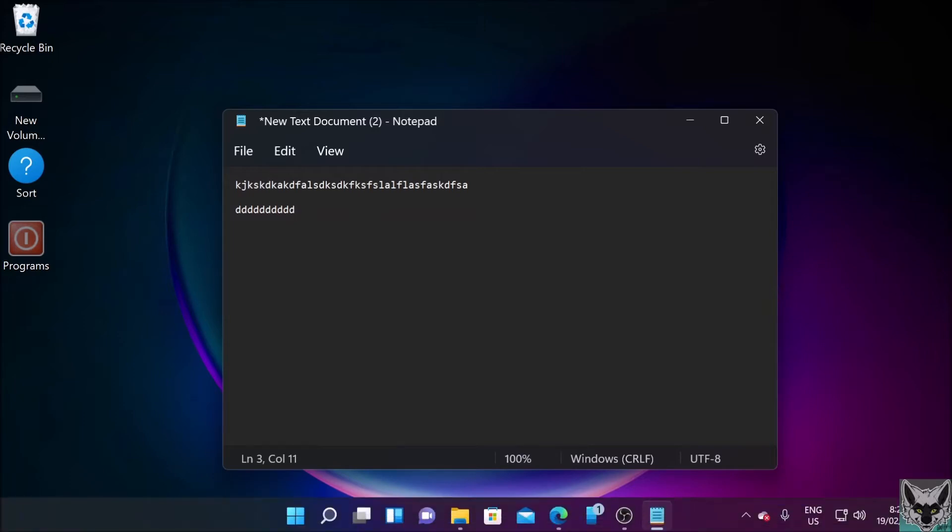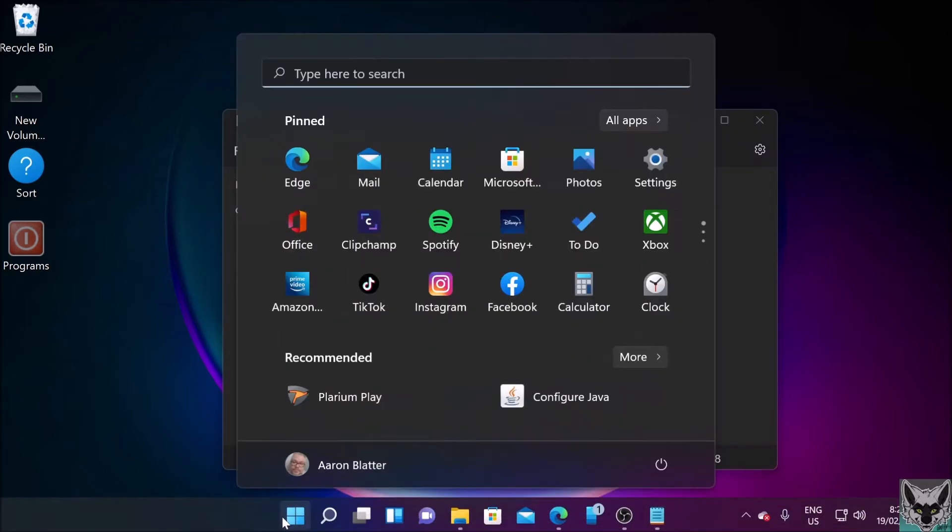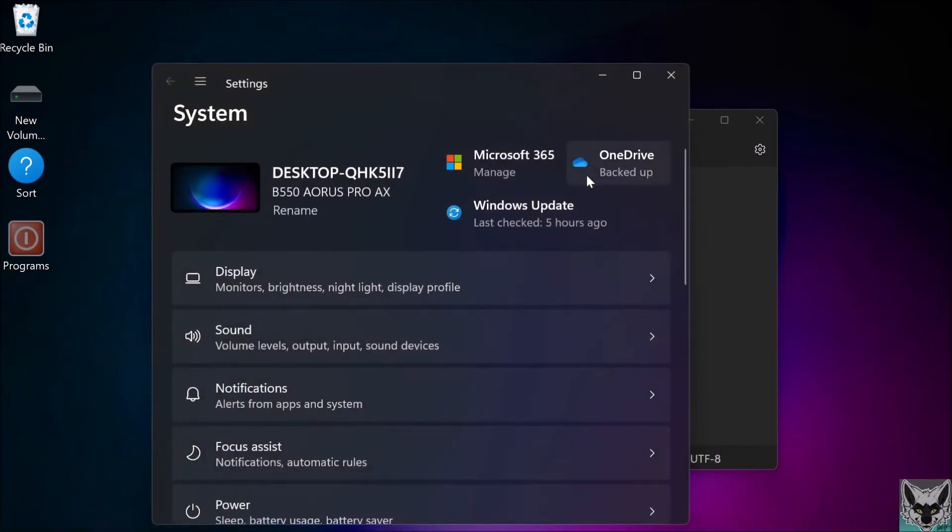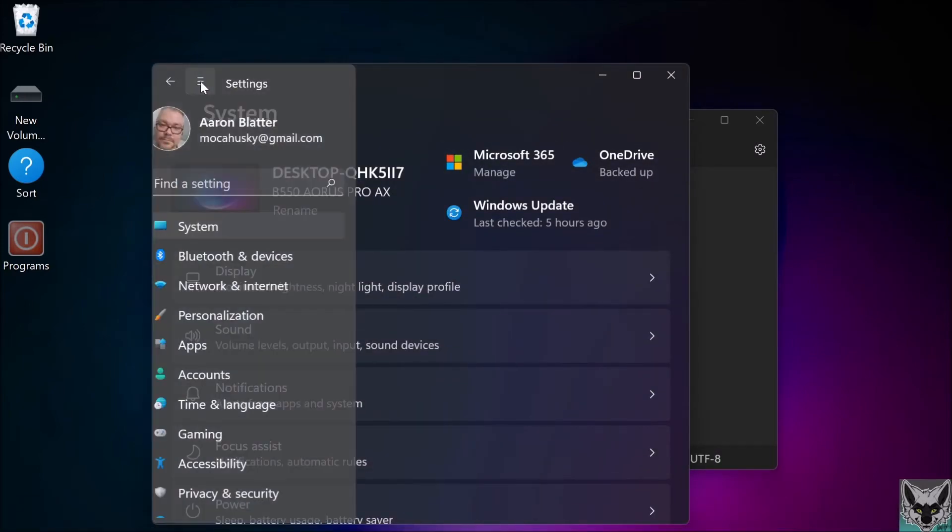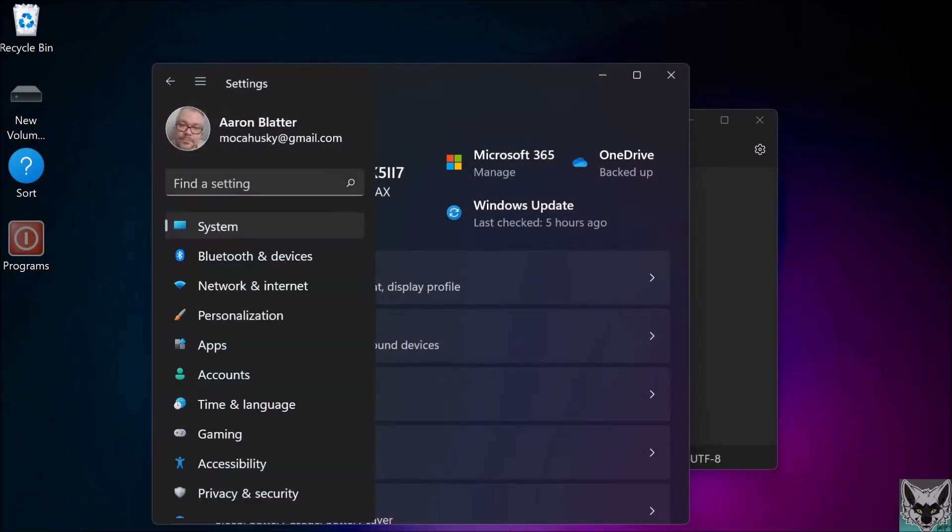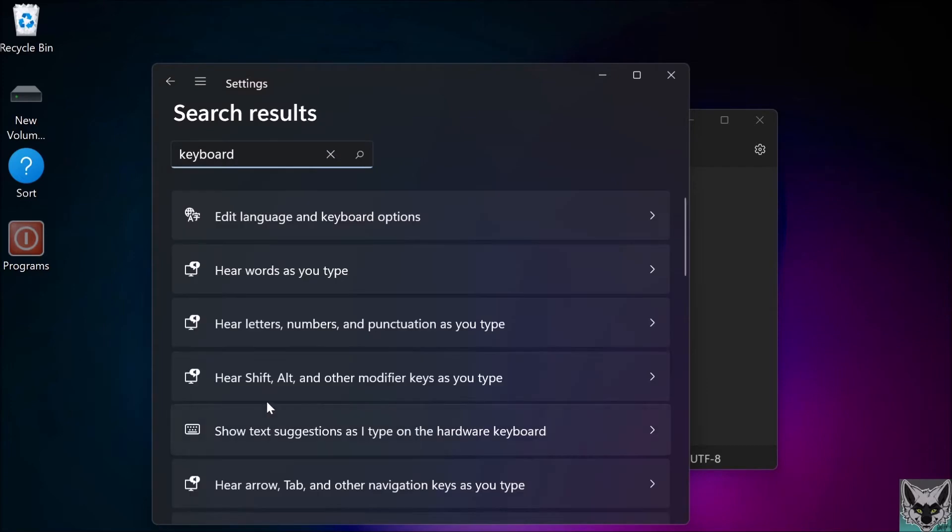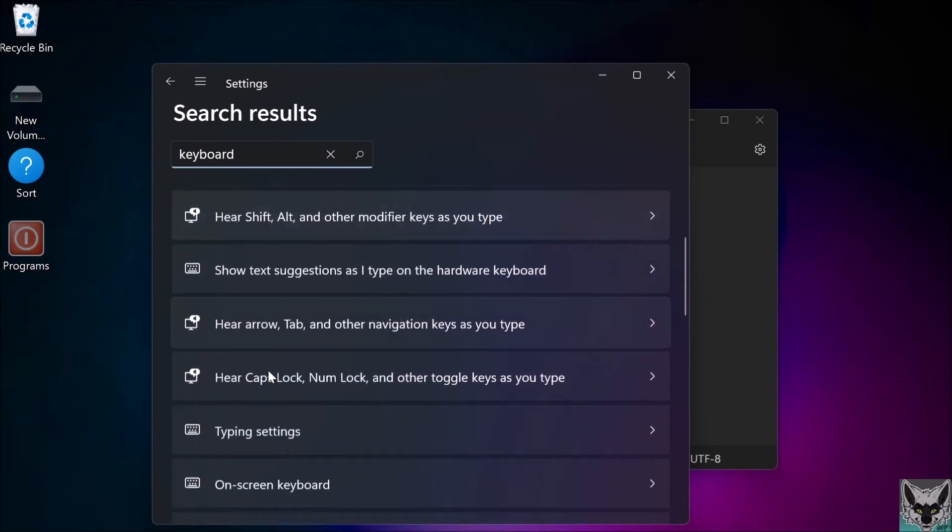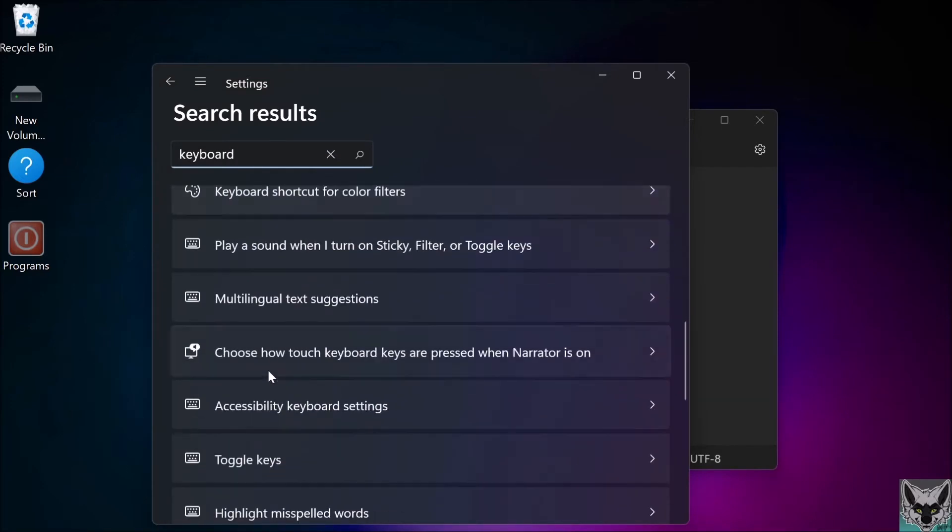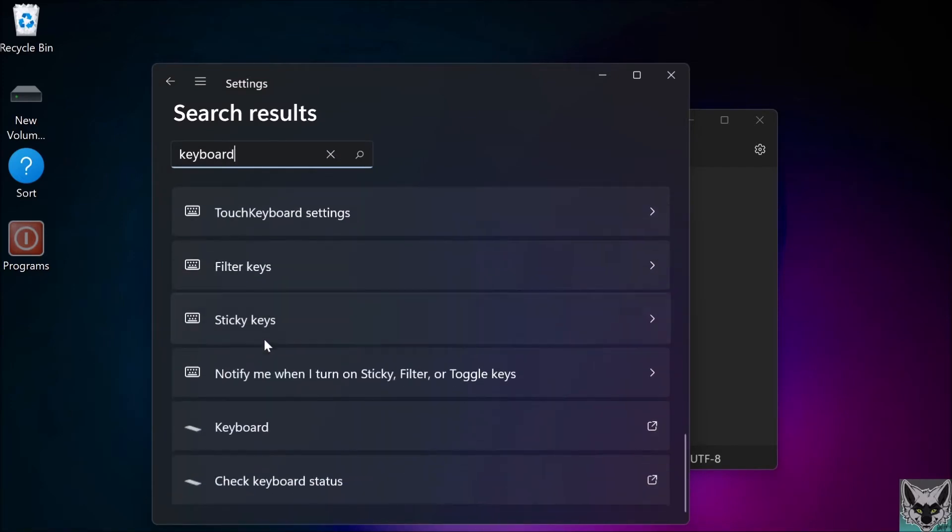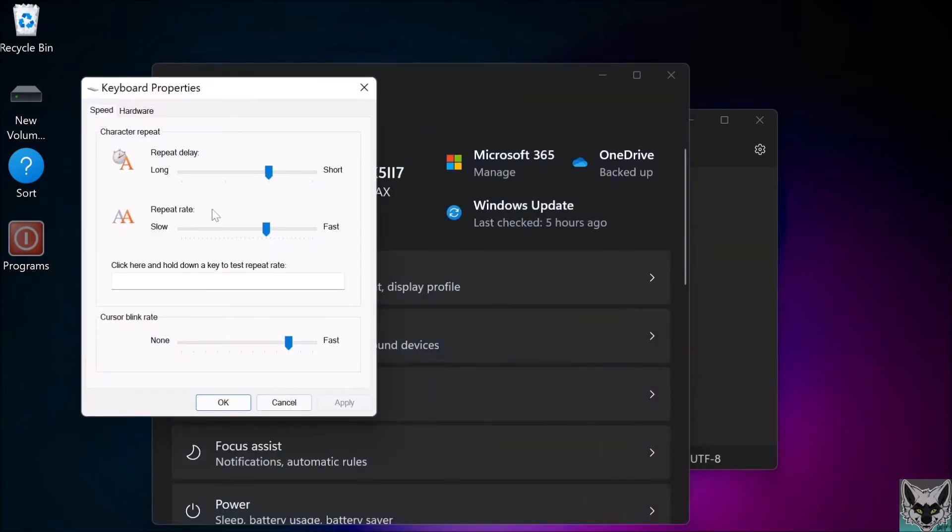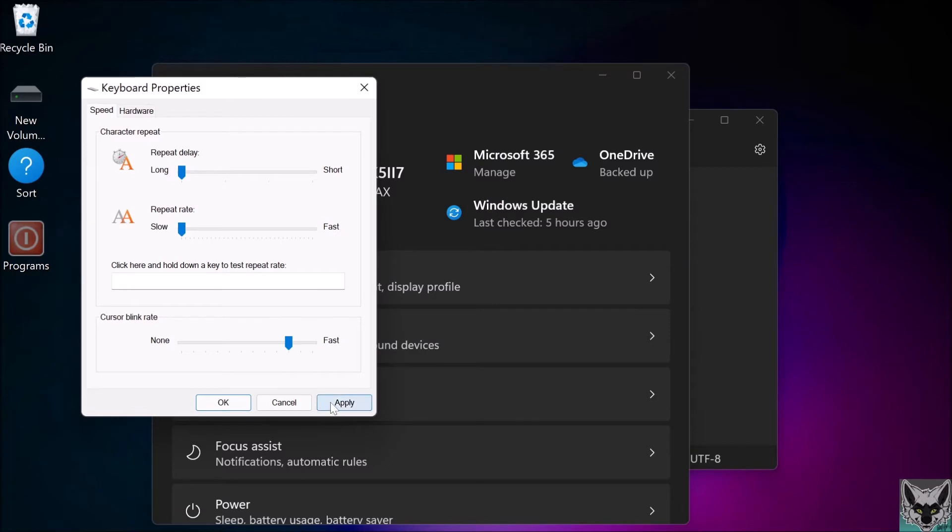To change the settings, you have to go into Settings. This is different in Windows 10, but in Windows 11, just type keyboard, then go to show all. It's none of the top results—it's all the way down here, the keyboard properties.